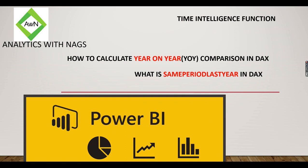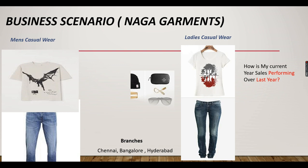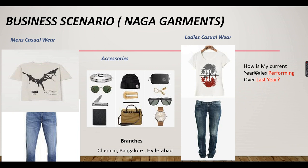In this video we are going to see how to calculate year-on-year comparison index. As you guessed, we are going to use same period last year function index. Let's explore this function using our business scenario. For Naga Government's business, the business user wants to see how is my current year sales performing over last year, that is compared over last year.